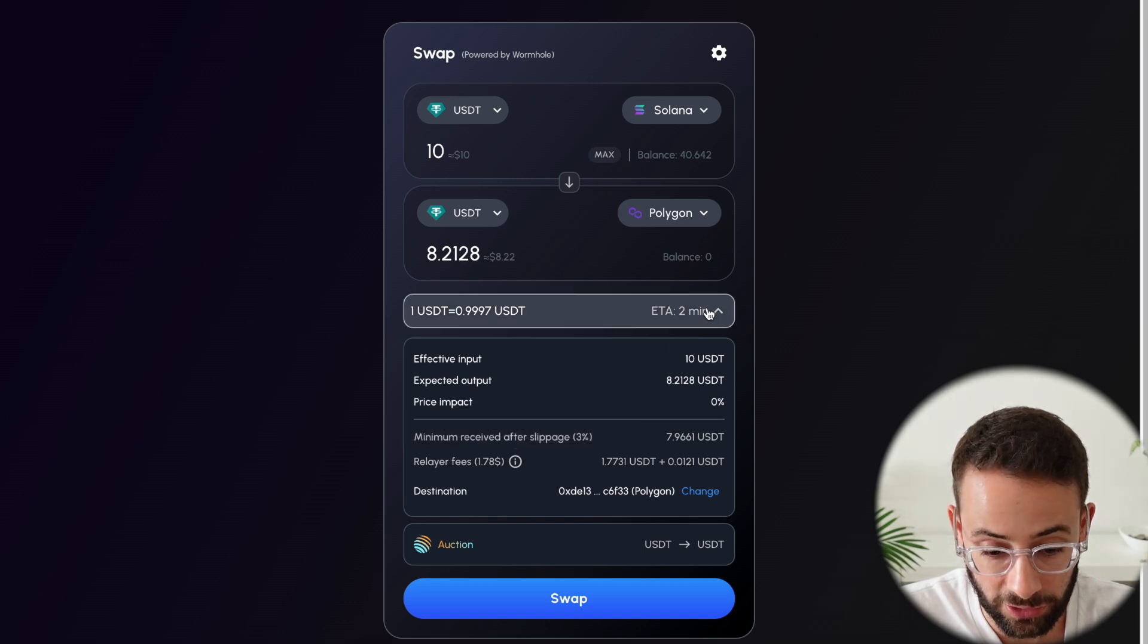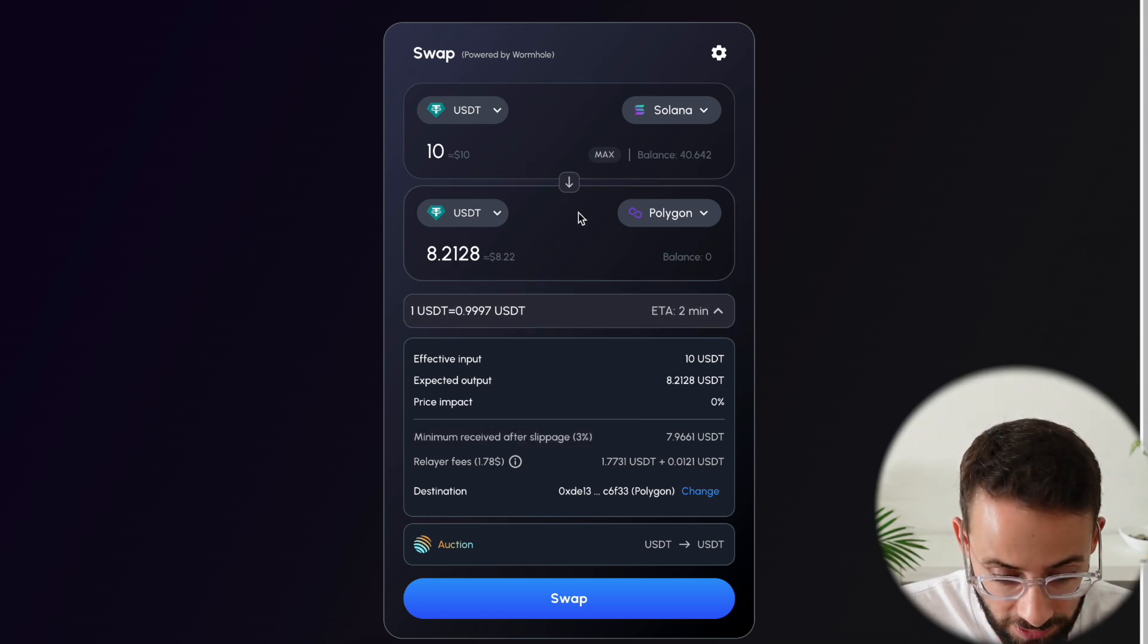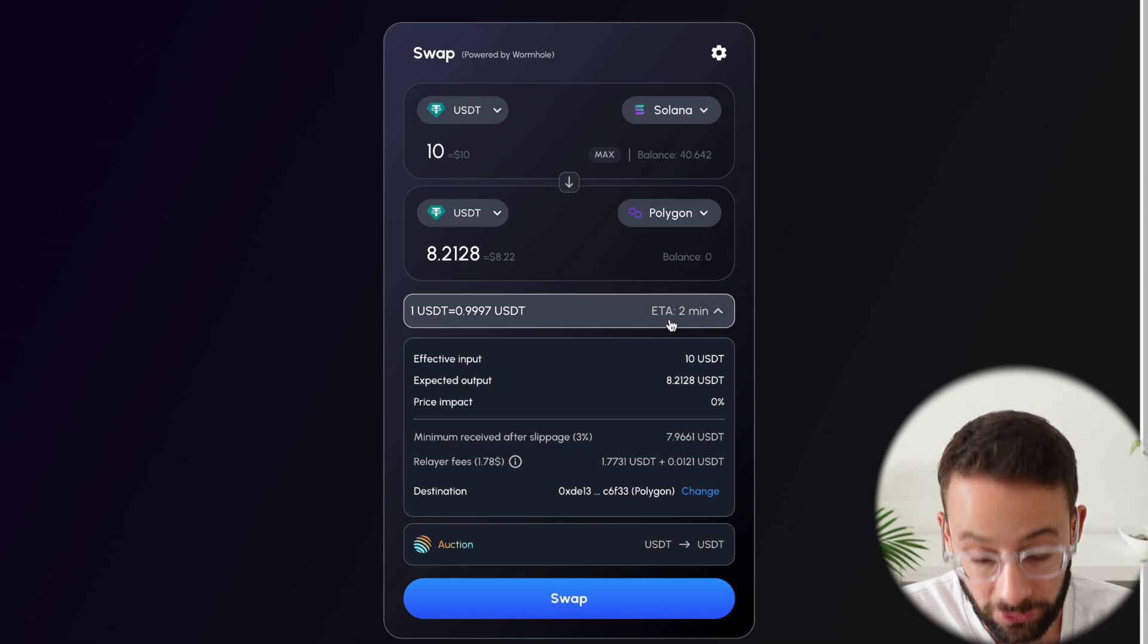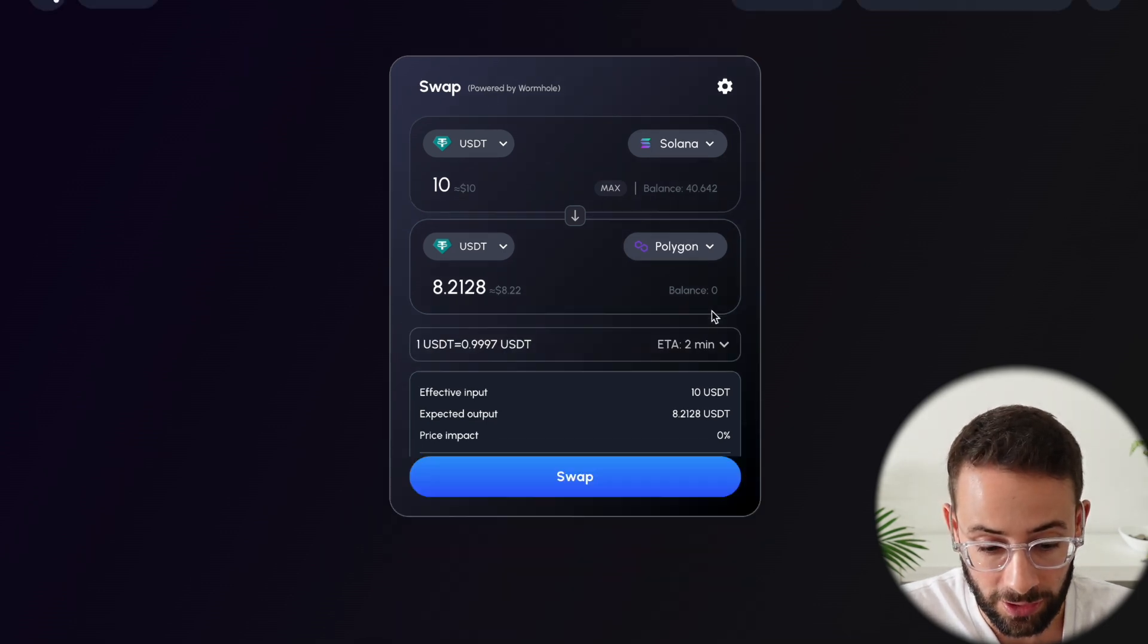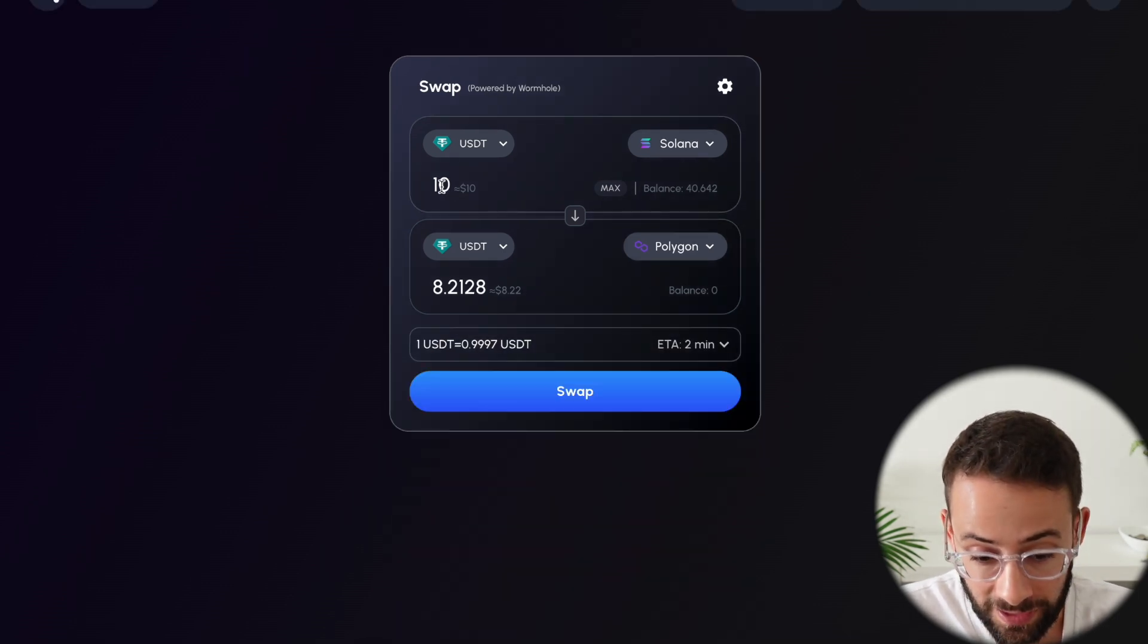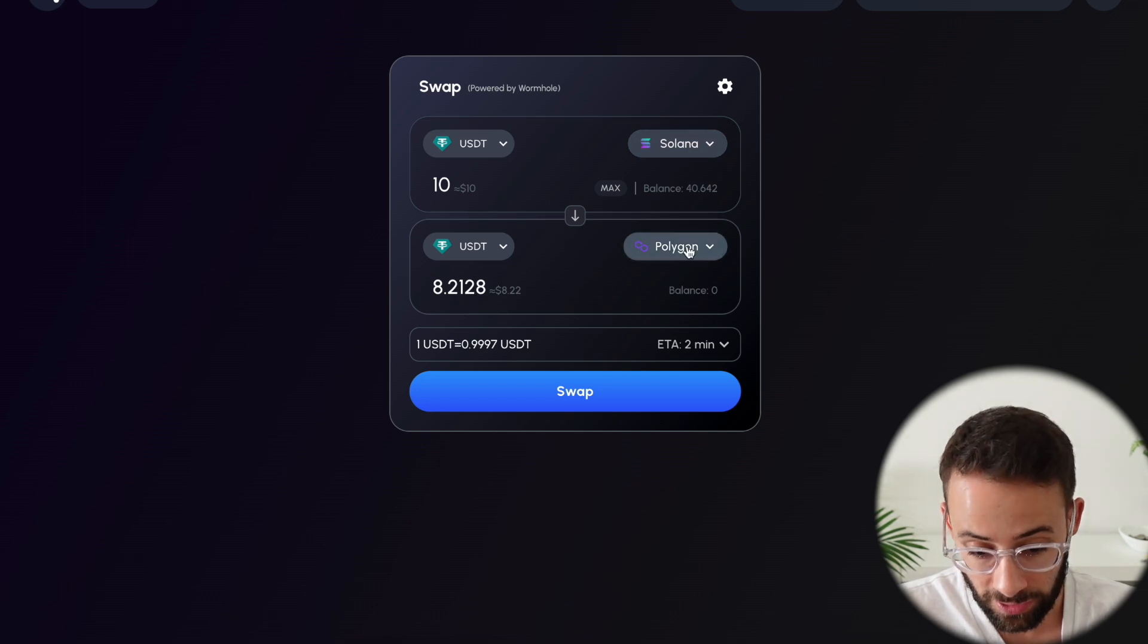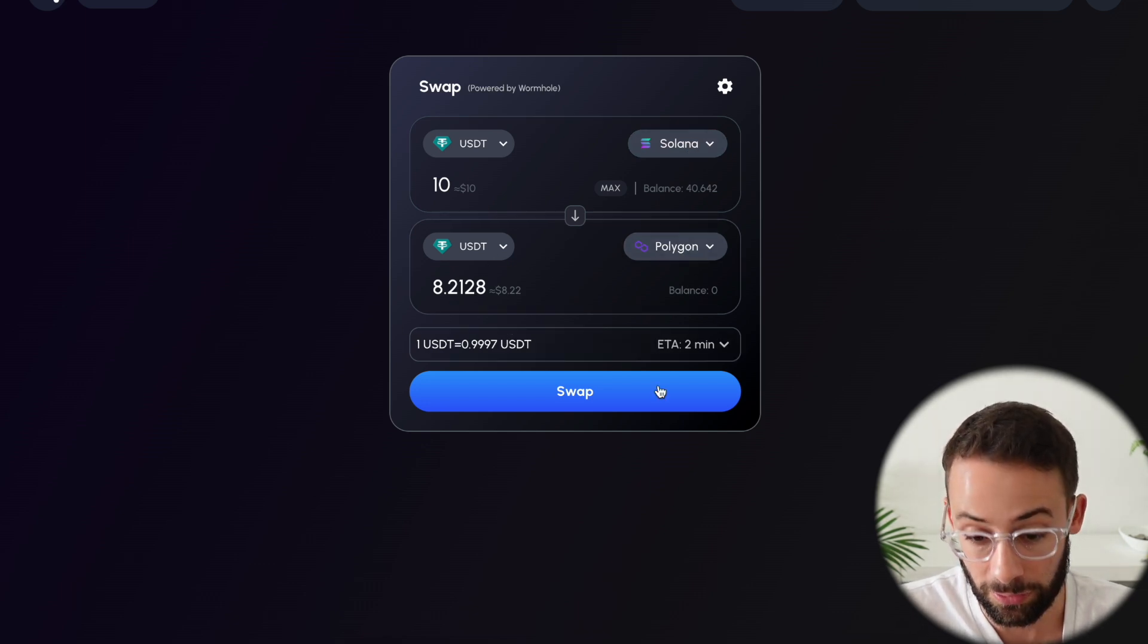So let's go ahead and actually confirm this transaction. I'll take the $2 hit for science, just so you can see exactly how it works. So I'm sending 10 USDT on Solana to Polygon, and I'm going to get about $8.20 on the other end.